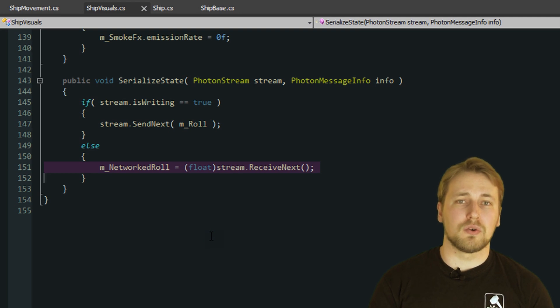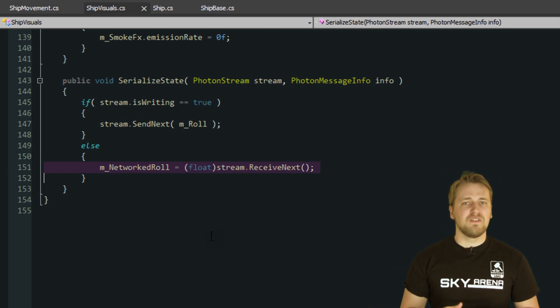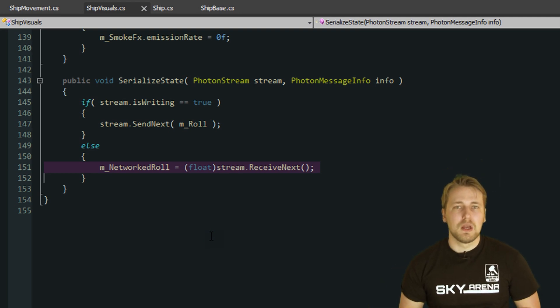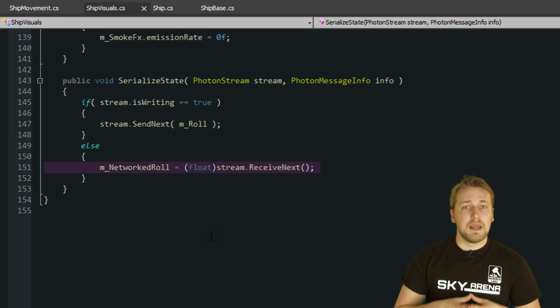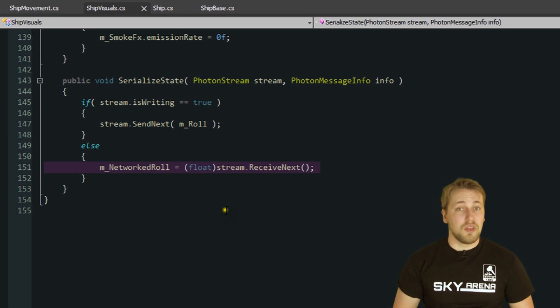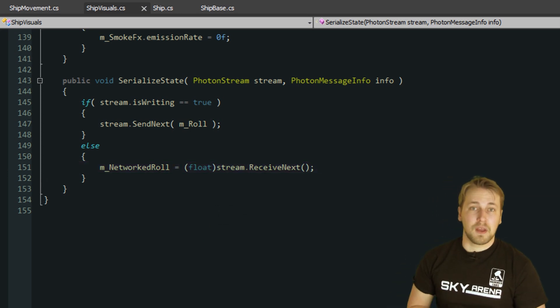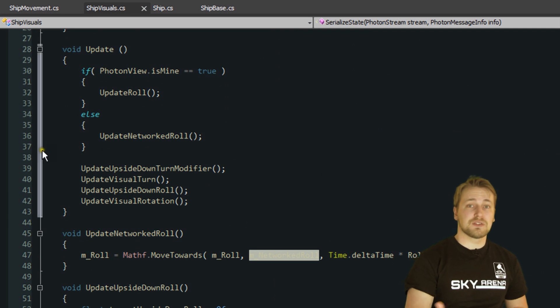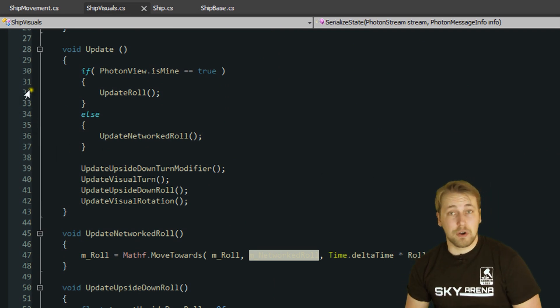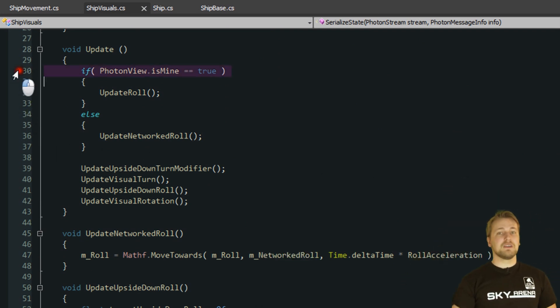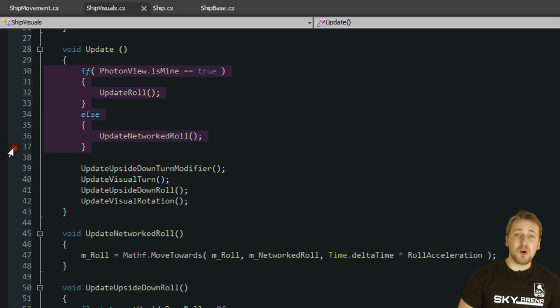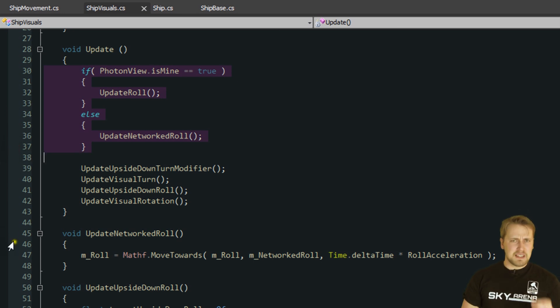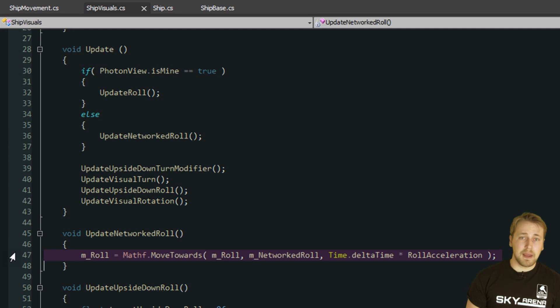The ship is supposed to roll very smoothly, so we are storing the received roll in a temporary variable. We then interpolate the current roll angle towards the roll angle stored in the temp variable. If you think about it, this means the synchronized roll angles are always lagging behind a little bit. But since this is just a visual representation that doesn't influence the gameplay at all, it doesn't really matter.